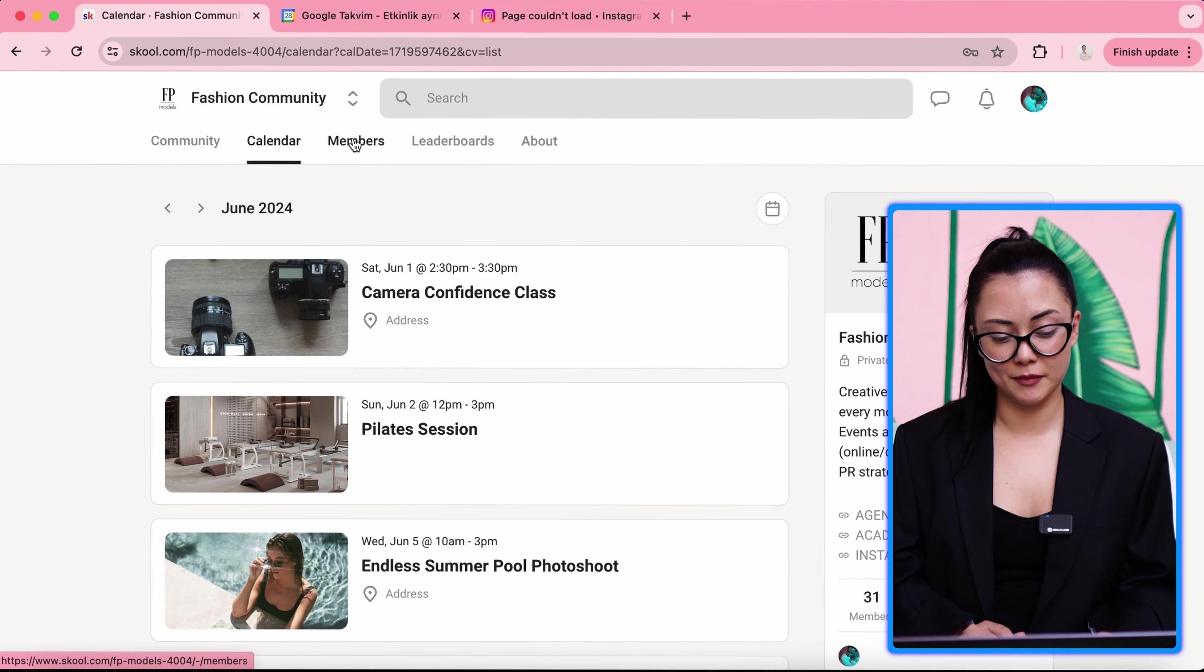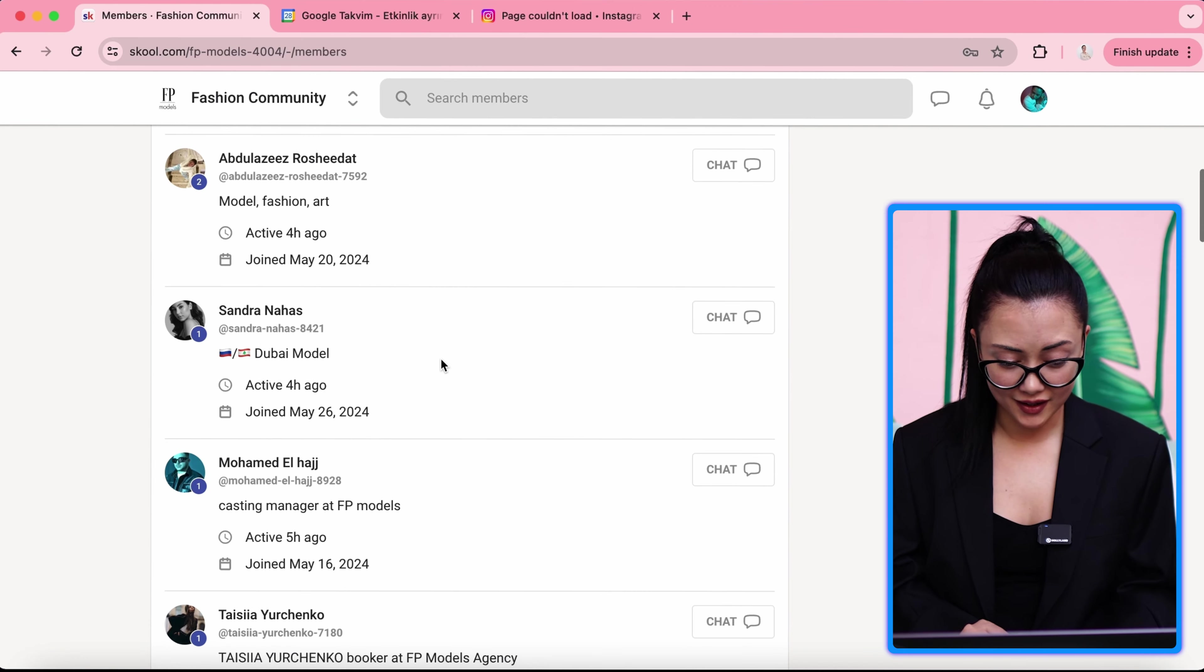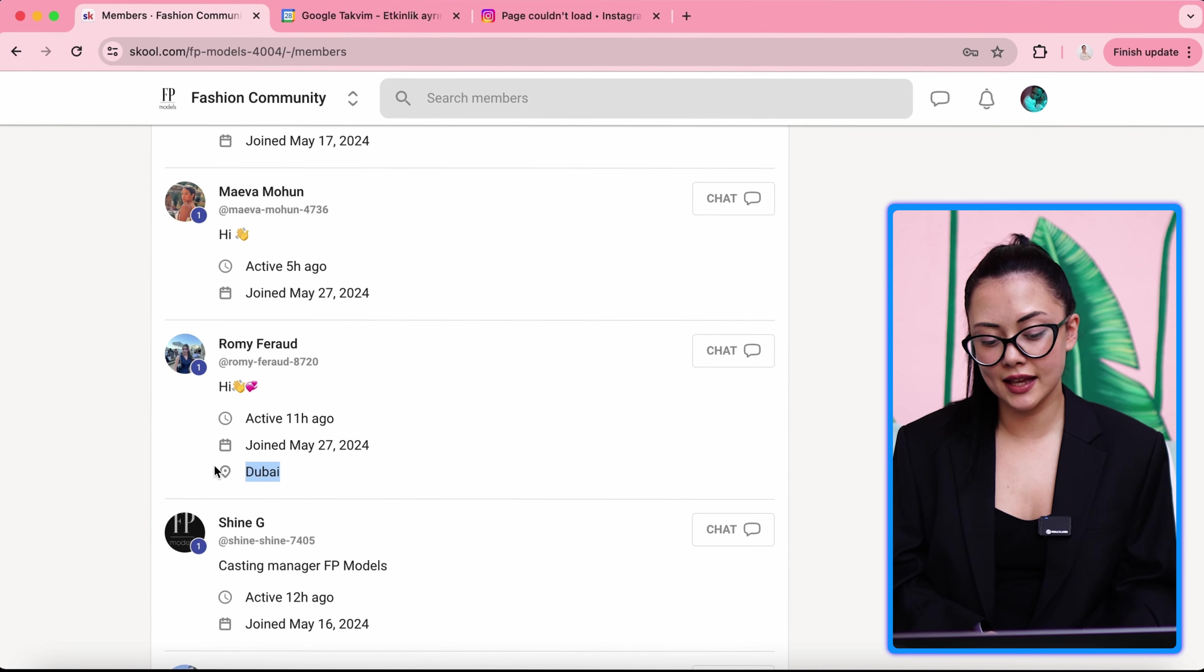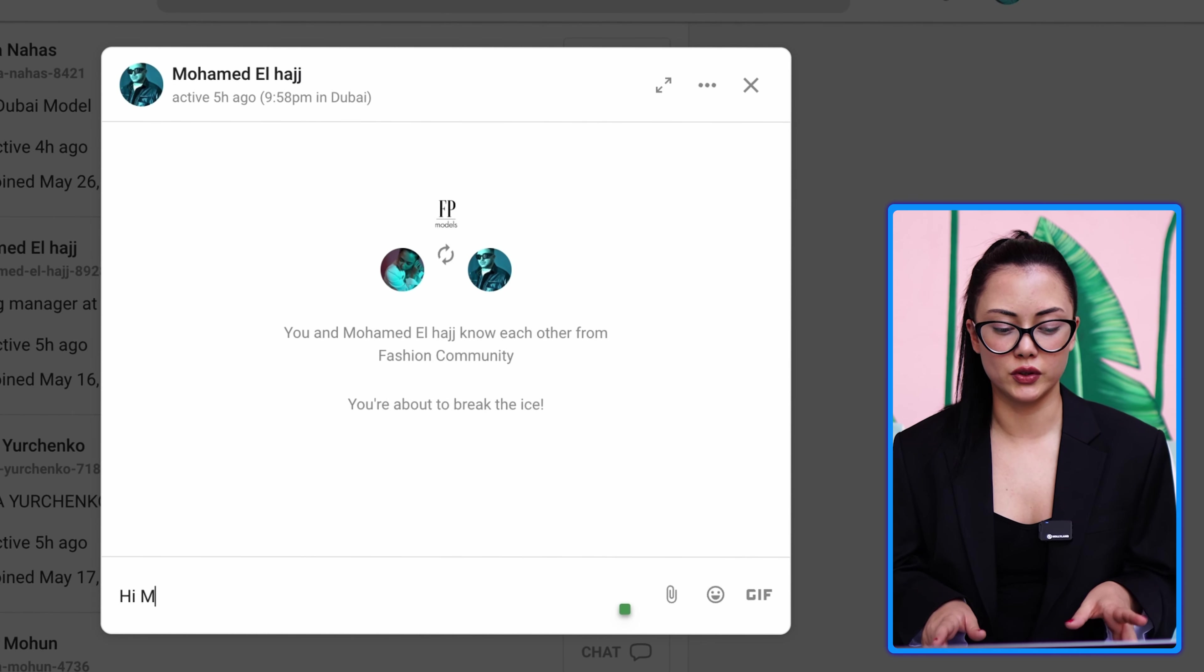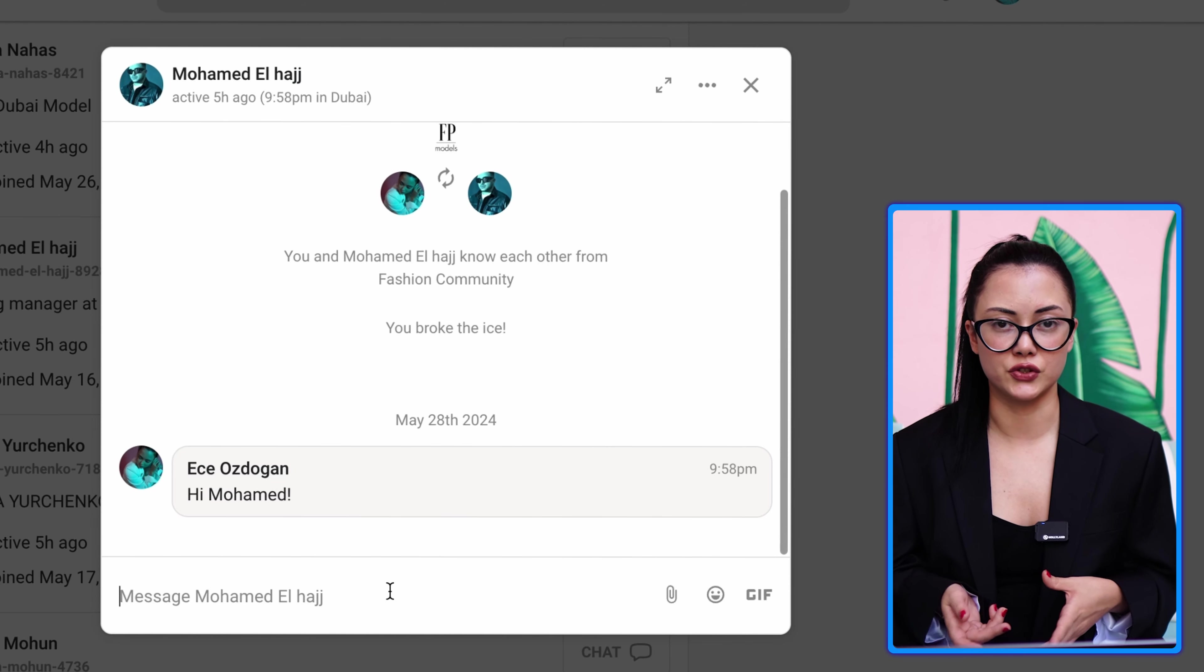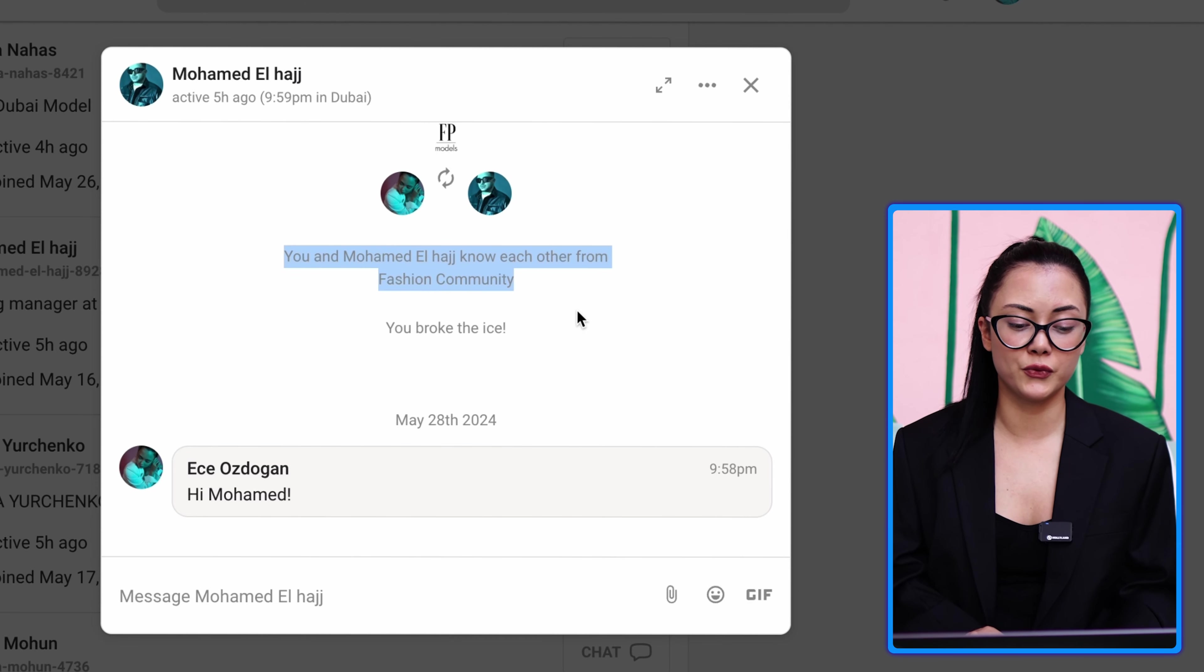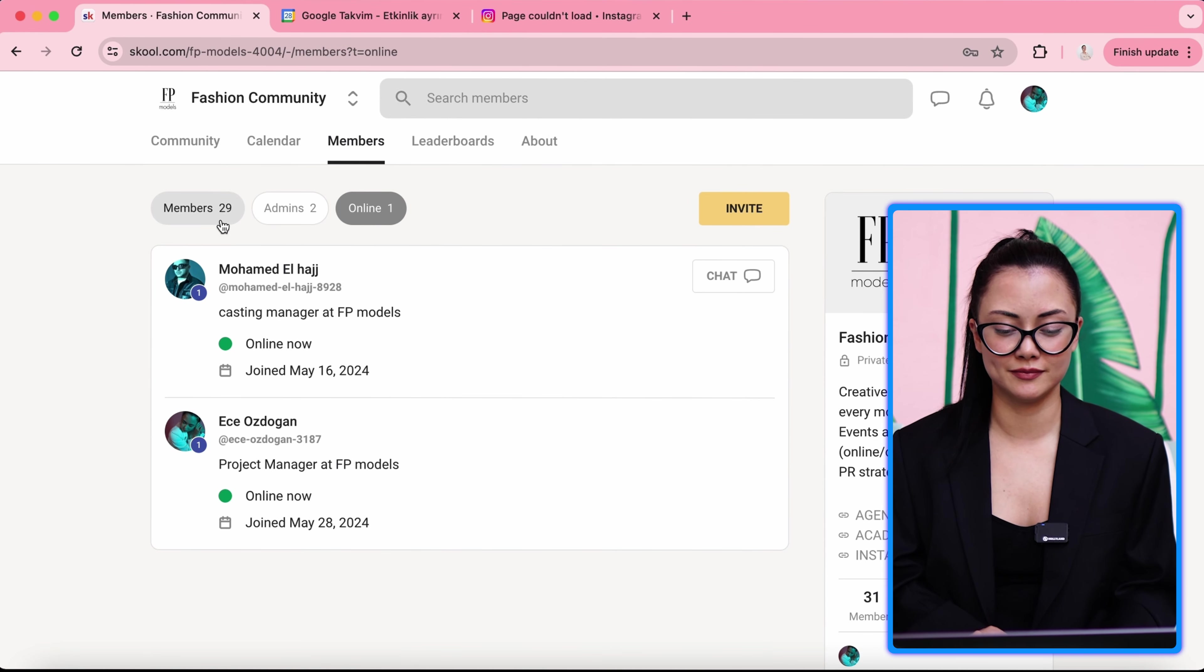We will go to the members section. In members section, you can see all the other models and their description, bio, when they were active, when did they join, where are they based. And you can send them a message. For example, let's say you met with somebody and you want to connect with them. You can use community chat section and you can send them a message. You can ask them questions. You can become friends easily. It's kind of really good opportunity for networking because you will meet a lot of people, like-minded people.